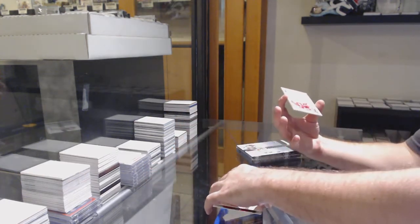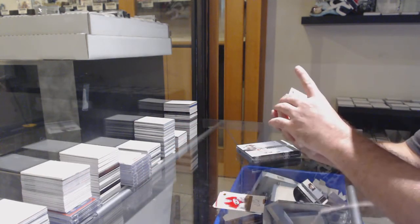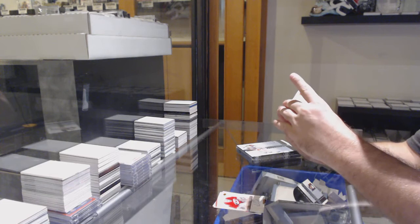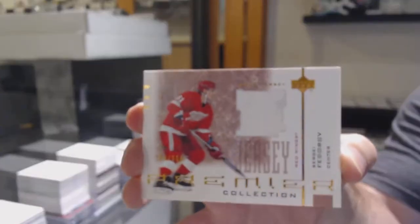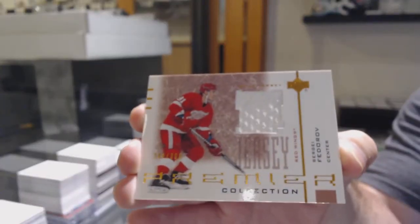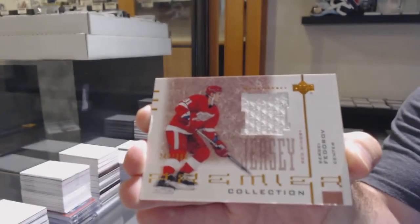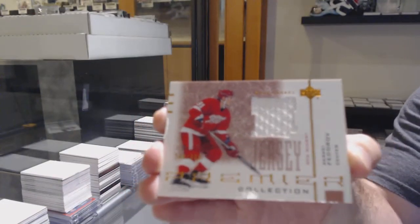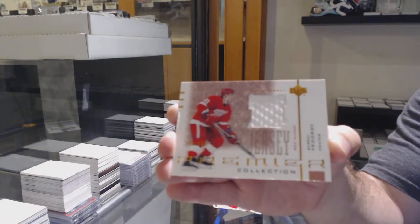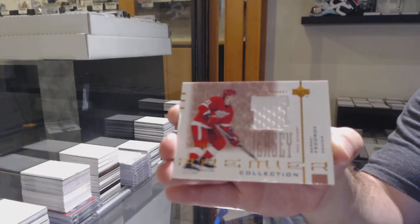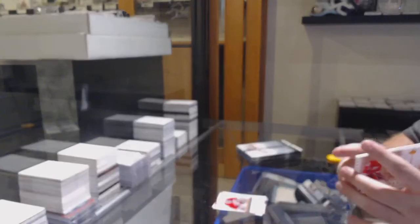For the Red Wings, number to 300, base jersey of Fedorov. Fedorov.